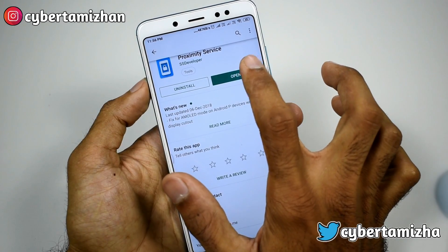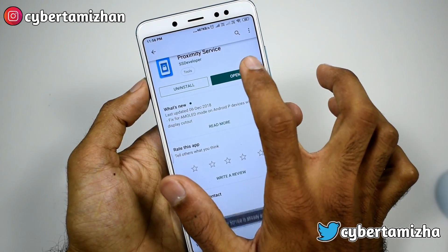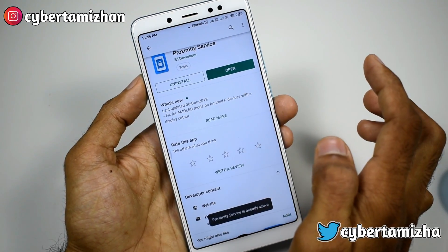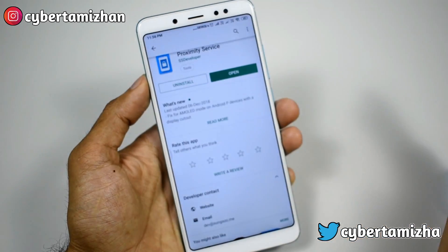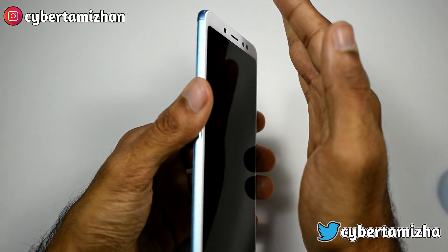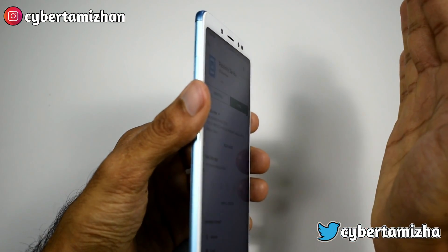Proximity Sensor is in the App Store. If you want to install that app, it will open. So I will open it. If you want to install it, it will correct your phone. You can put it on your phone and it will automatically display the black light.